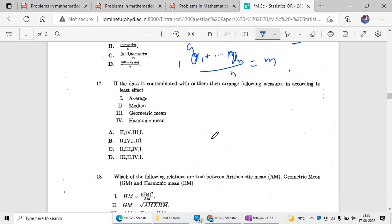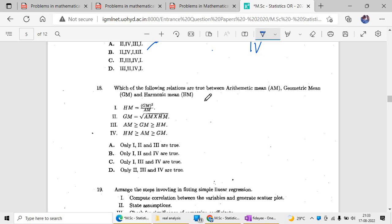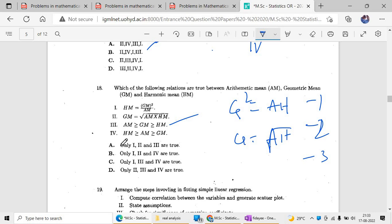If data contains outliers, arrange the following measures in order of least effect. Outliers have maximum effect on the mean, then harmonic mean, with median being least affected. For question eighteen, match the following: G² equals A times H (geometric mean squared equals arithmetic mean times harmonic mean), square root of A times H is the geometric mean, and the third option involving AM is also correct. So options 1, 2, and 3 are all correct.